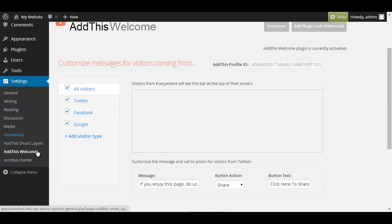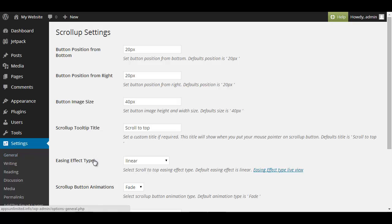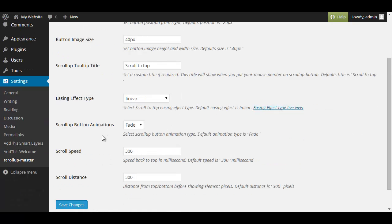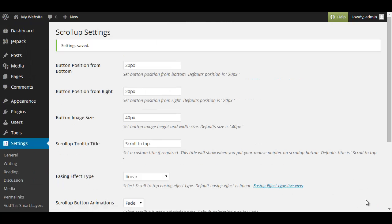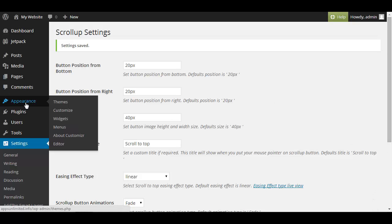And last but not least we go into the scroll up master and you can basically leave the settings as they are and click save changes. The scroll up master is basically a little icon which is going to appear when people scroll down but I'm going to show you so again we click on appearance and customize.